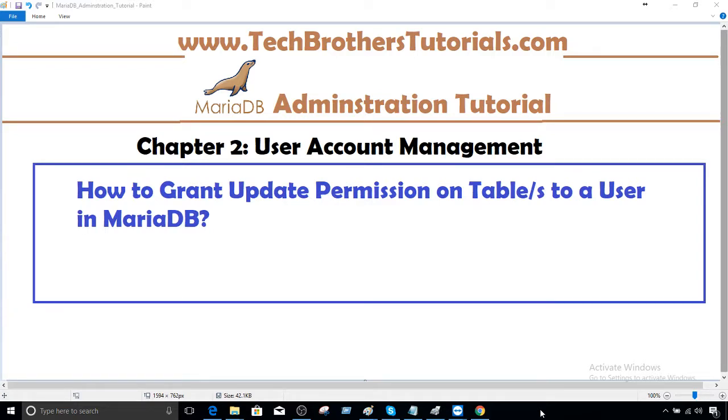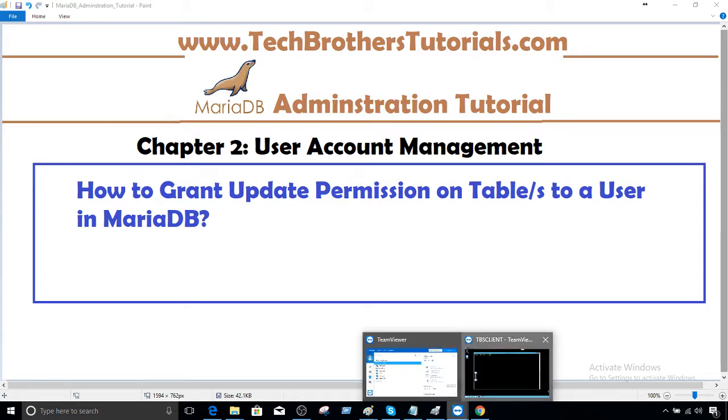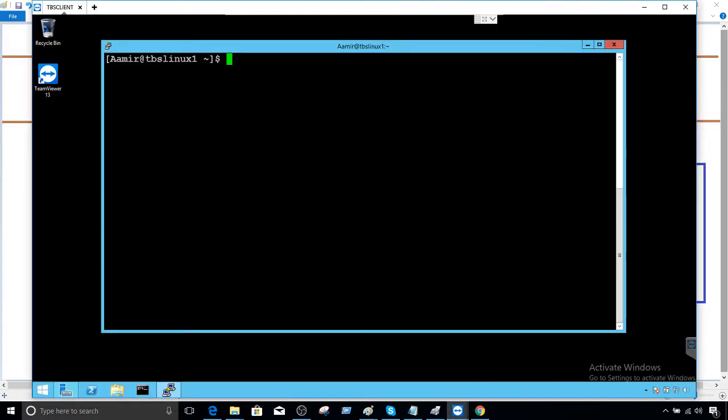Welcome to Tech Brothers with Damir. In this video I'm going to show you how to grant update permission on a table or tables to user in MariaDB. Let's open our Linux box and then connect to MariaDB.